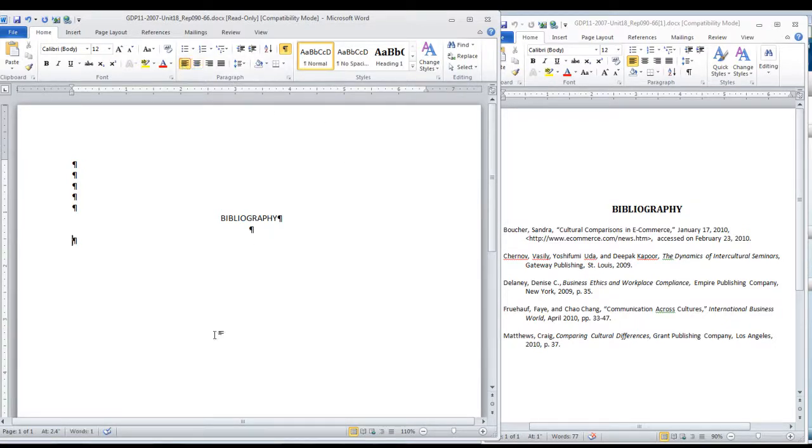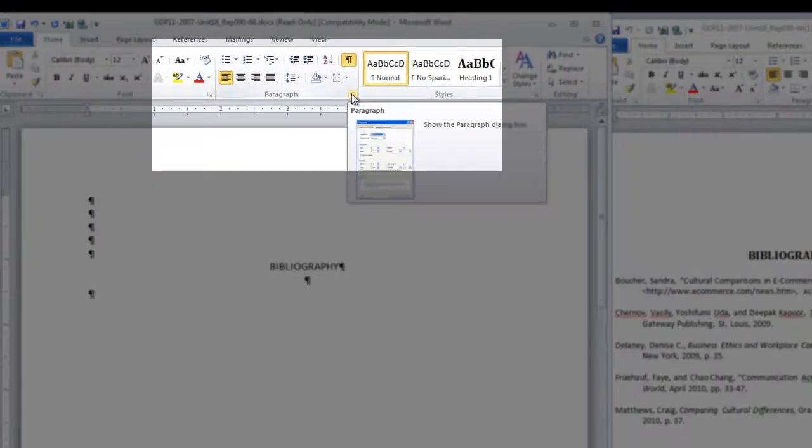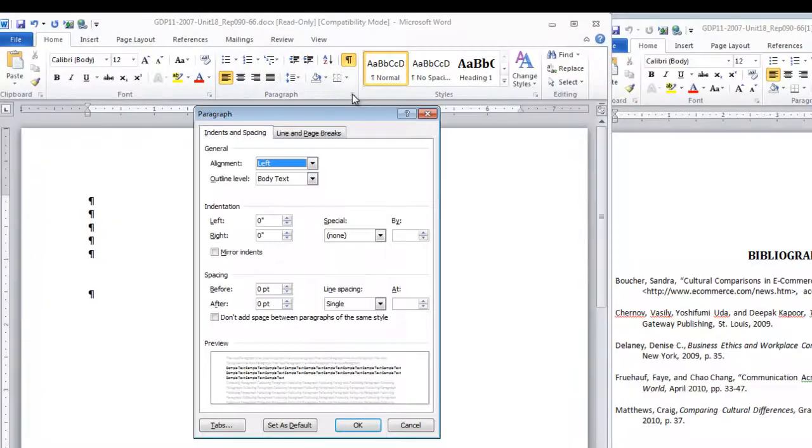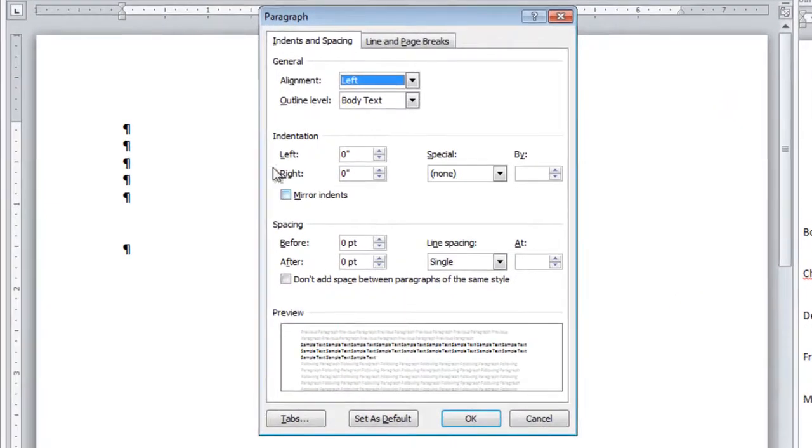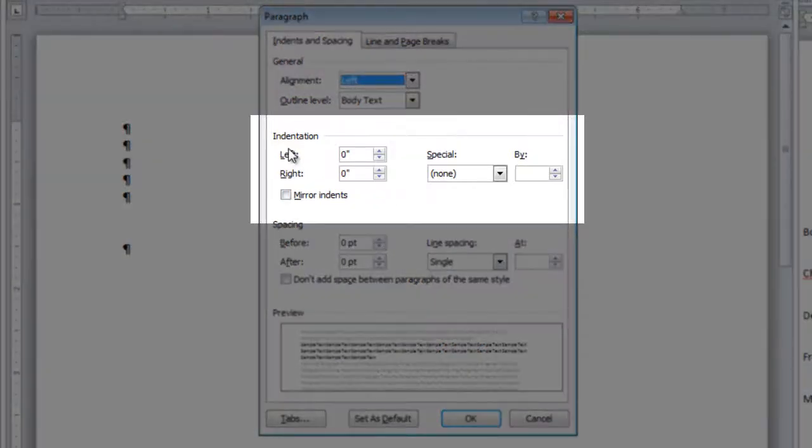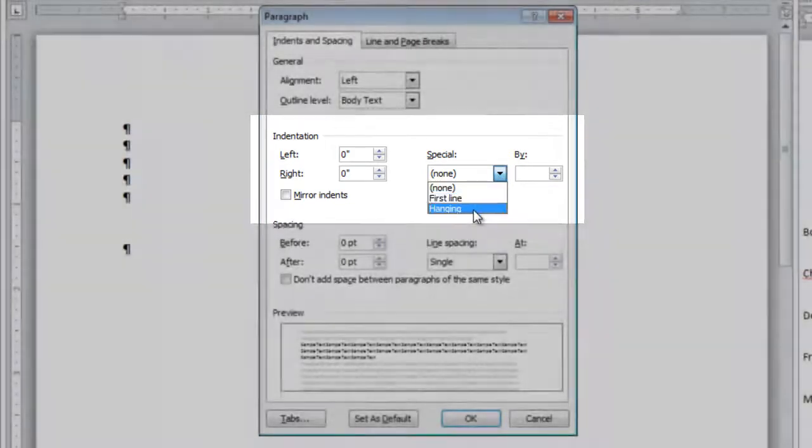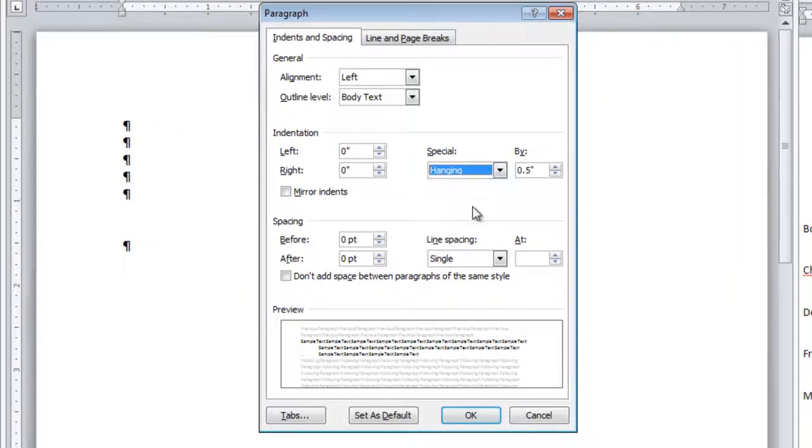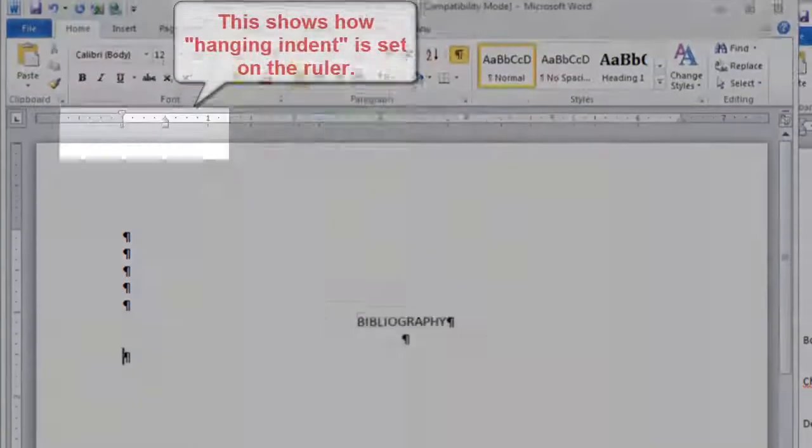and now before we begin this part, we are going to change our paragraph alignment. In the dialog box here, under indention, we are going to go over to special and choose hanging. Click OK.